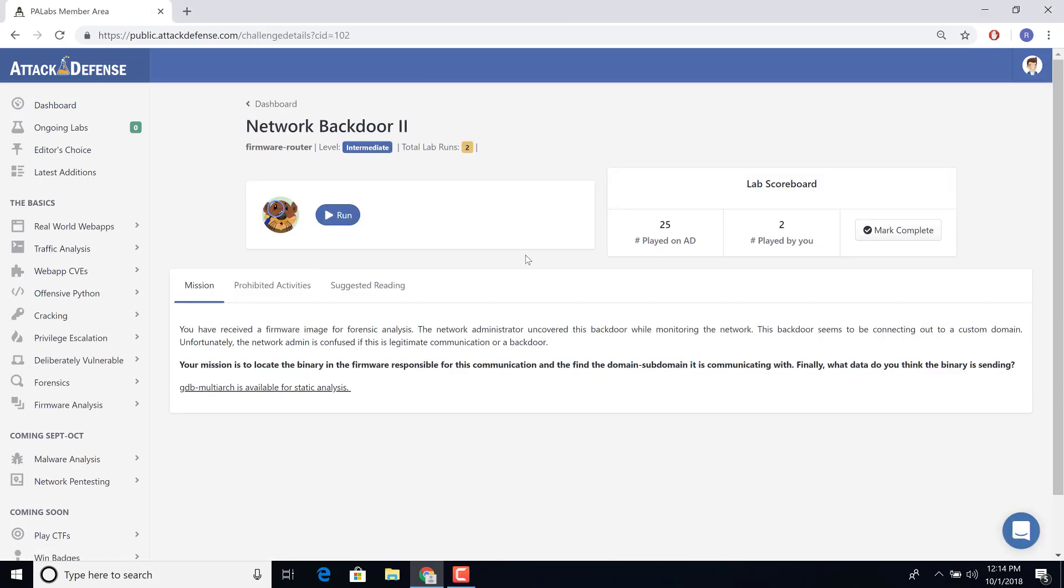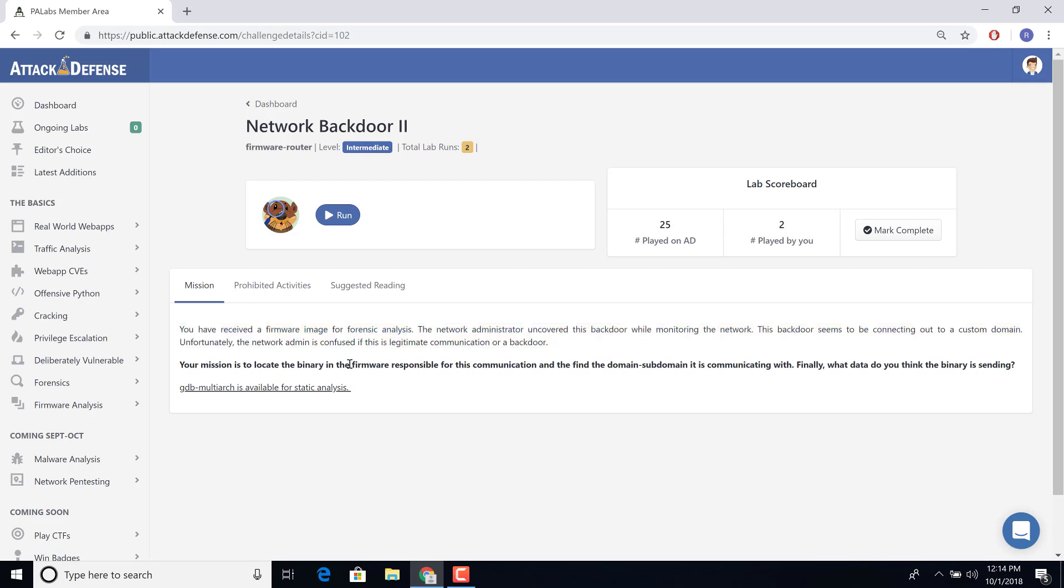So this is an example of firmware analysis and uncovering a backdoor which an attacker may have packaged within the firmware. If you read through the lab description, you'll actually see that the admin suspects there is a backdoor with a custom domain. And your mission is to locate that binary which is responsible for the backdoor and find the domain subdomain it is communicating with.